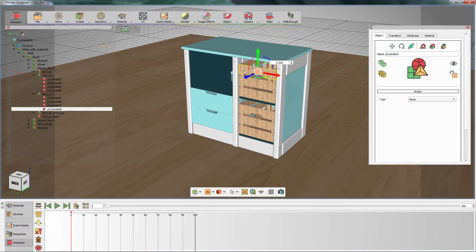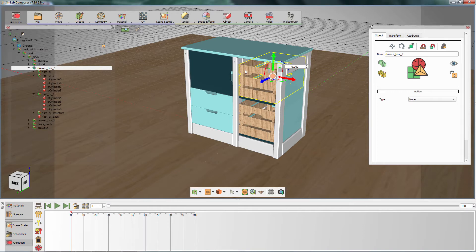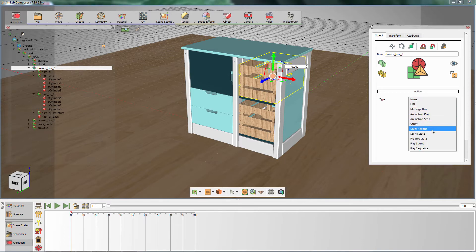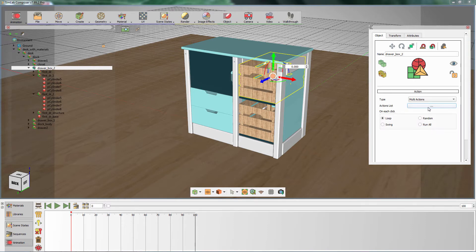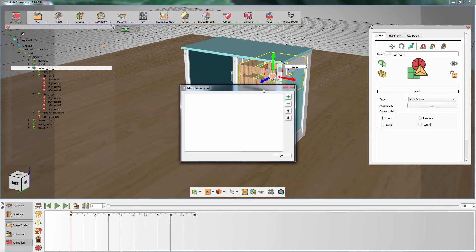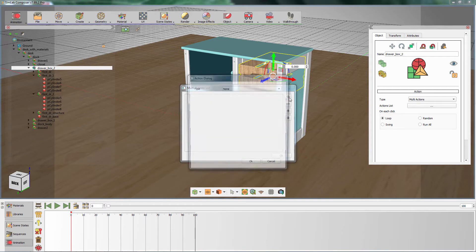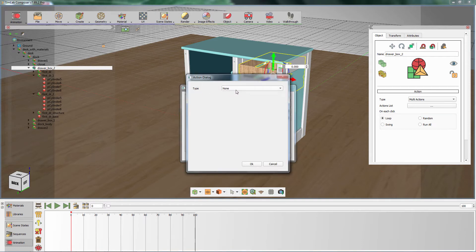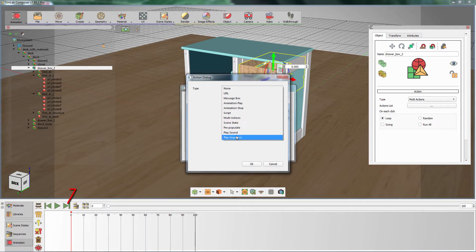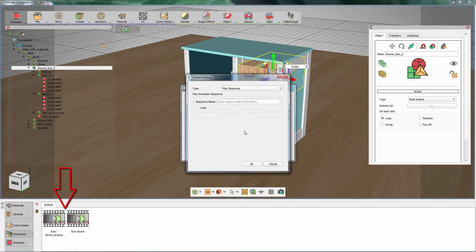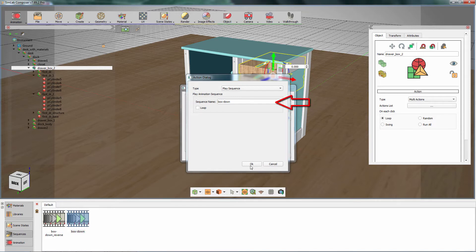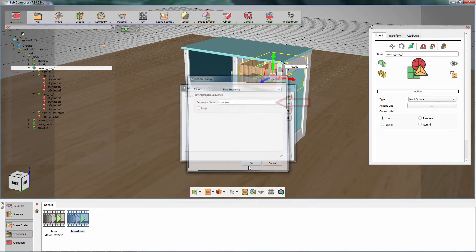To attach the created sequences to the box, make sure that it is selected, then go to the Object Attributes panel and set the action type to Multi Actions. In the Actions list, press the plus button to add an action. From the Action dialog, set the type to Play Sequence. Notice that Simlab Composer automatically switches to the Sequences library, where you can click on the sequence you want to attach and Simlab Composer will automatically fill in the name of the sequence in the Action Input box.